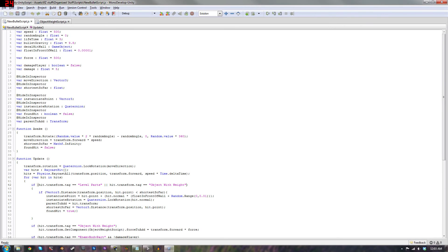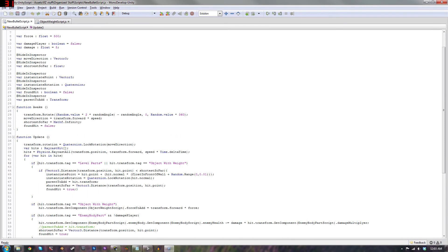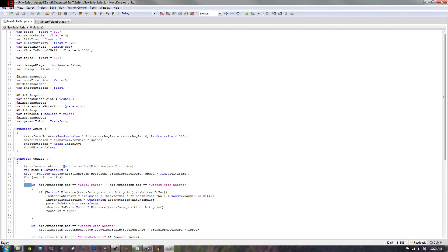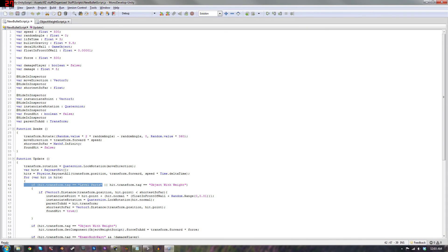I recorded this video twice, and there are only three things we're adding to the bullet script. First, we're creating a variable called 'force,' which is a float set to 500 by default. You can change that later in the inspector depending on whether you want stronger or weaker bullets. Next, inside this if statement, before we only checked if the hit tag was 'level parts.' Now we're adding two vertical lines — the OR operator — so the condition also checks if hit.transform.tag equals 'object with weight.'